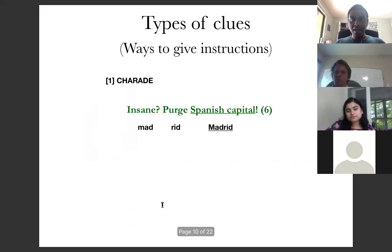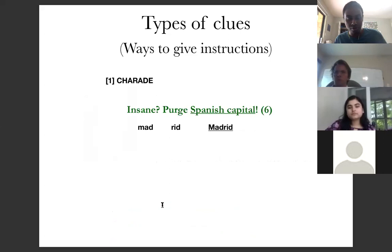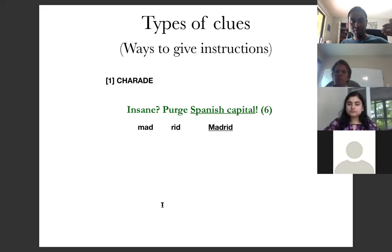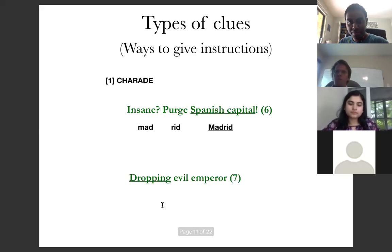That brings us to the various types of clues — I'm going to cover a few of my favorites. The types of clues are just different ways in which you can give instructions to build the word indicated by your definition. The first type, which you've already encountered, is a charade. What we did with Madrid was nothing but a charade: you take 'insane' — the most common synonym is 'mad' — you take 'purge,' which is 'red,' you put them together and get 'Madrid.'